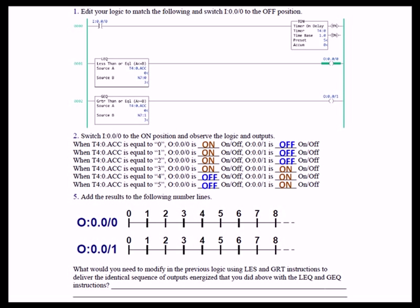notice that we're on from 0, 1, 2, and 3, because we've added the equal qualifications on the less than or equal to. Same thing applies with the greater than or equal to.